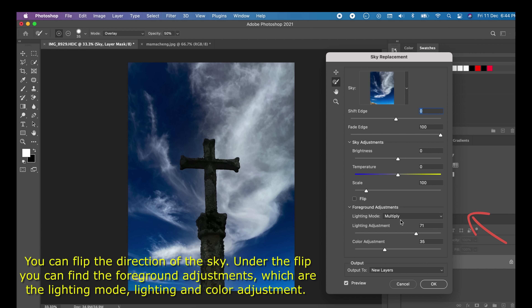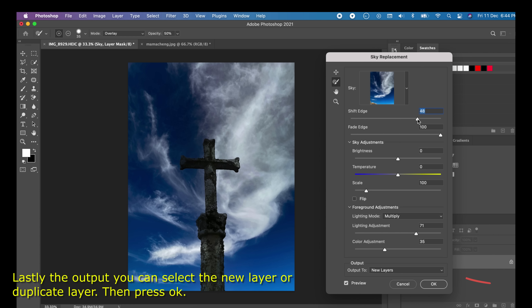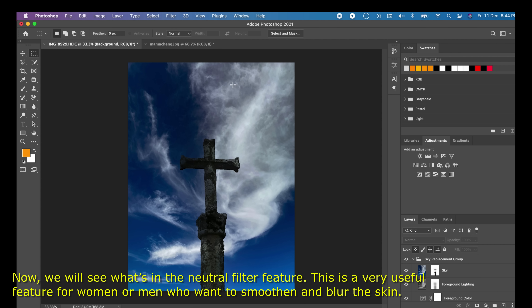You can flip the direction of the sky. Under the flip option, you can find foreground adjustments, which include lighting mode, lighting, and color adjustment. Lastly, for the output, you can select a new layer or duplicate layer, then press OK.